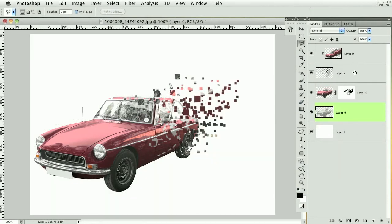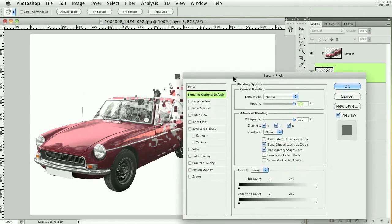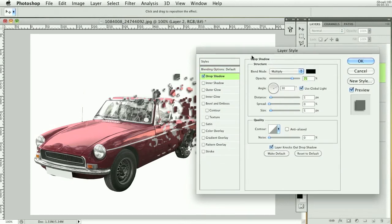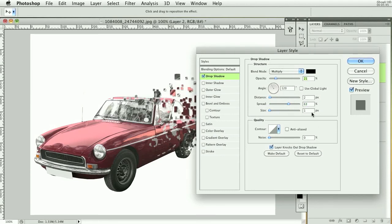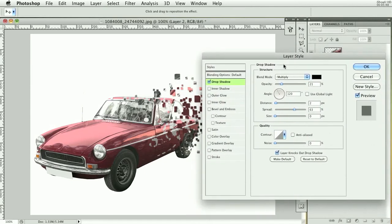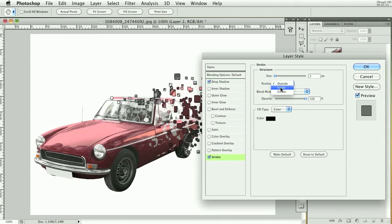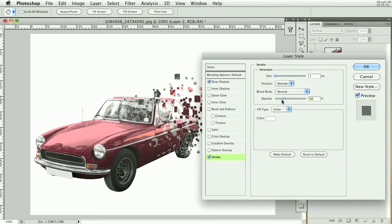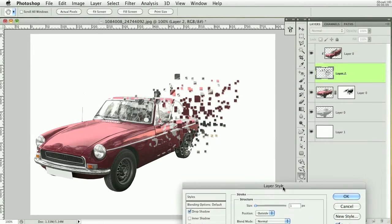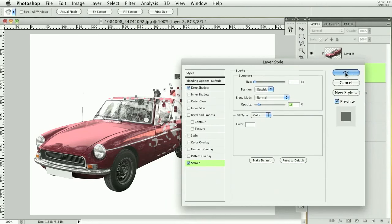I'll put on the white background again, then double-click on the pixels layer to bring up Layer Styles, and add a slight drop shadow. I'll set the distance to about 2, bring up the spread, and set the size to 0. I'll raise the opacity, then add a stroke of 1 pixel, make it white, and lower that opacity just so the pixels stand out a bit.